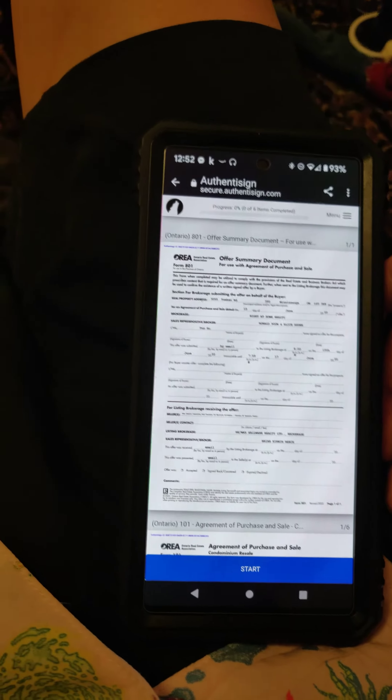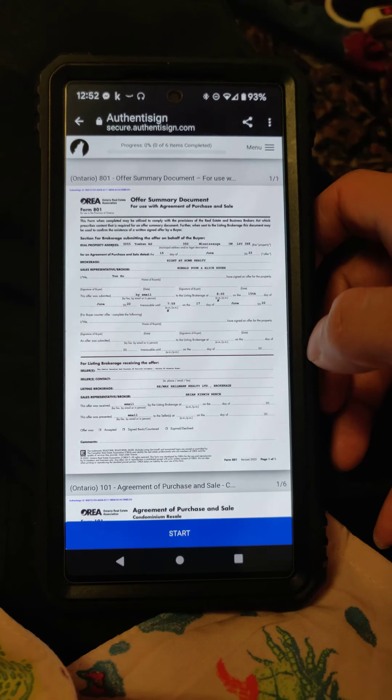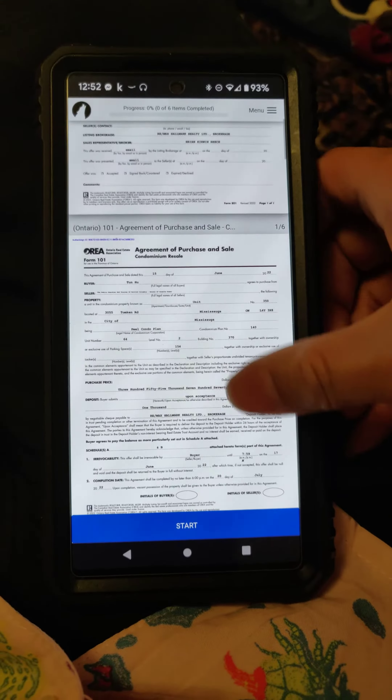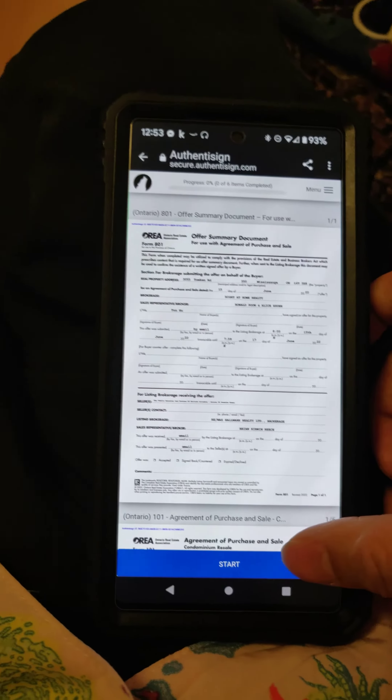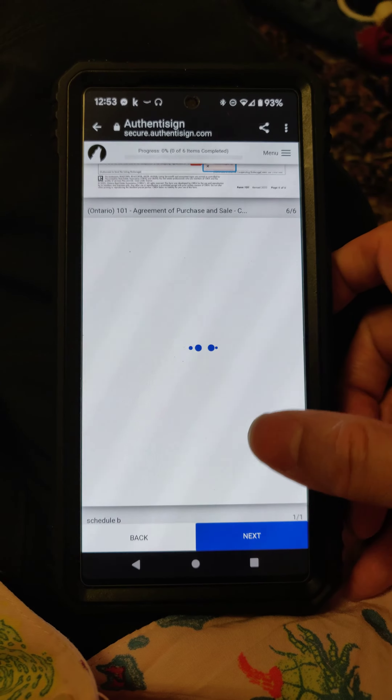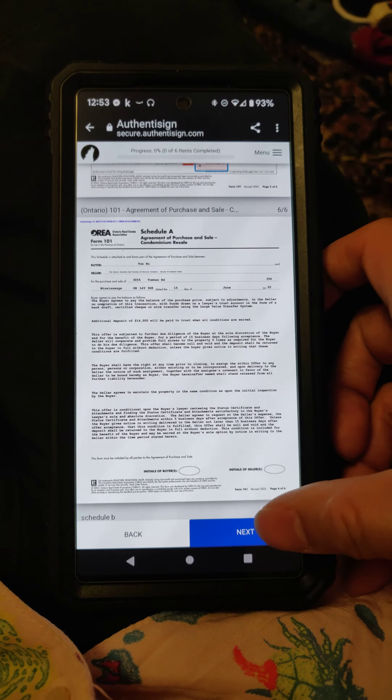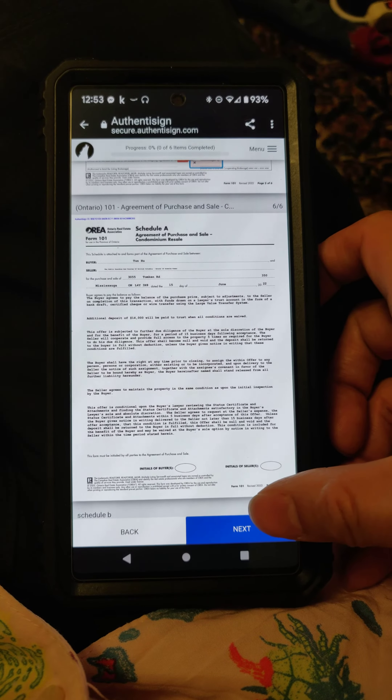Now you're going to see the contract that you need to sign. You can scroll around and read it first, then press 'Start here'.